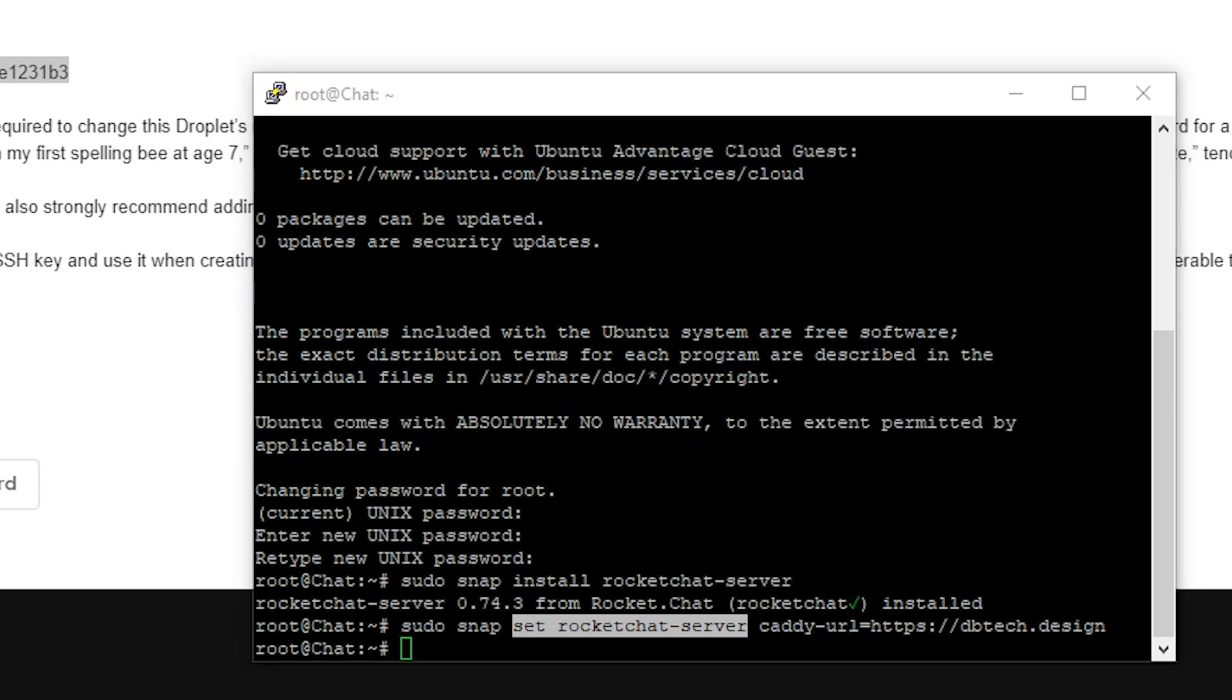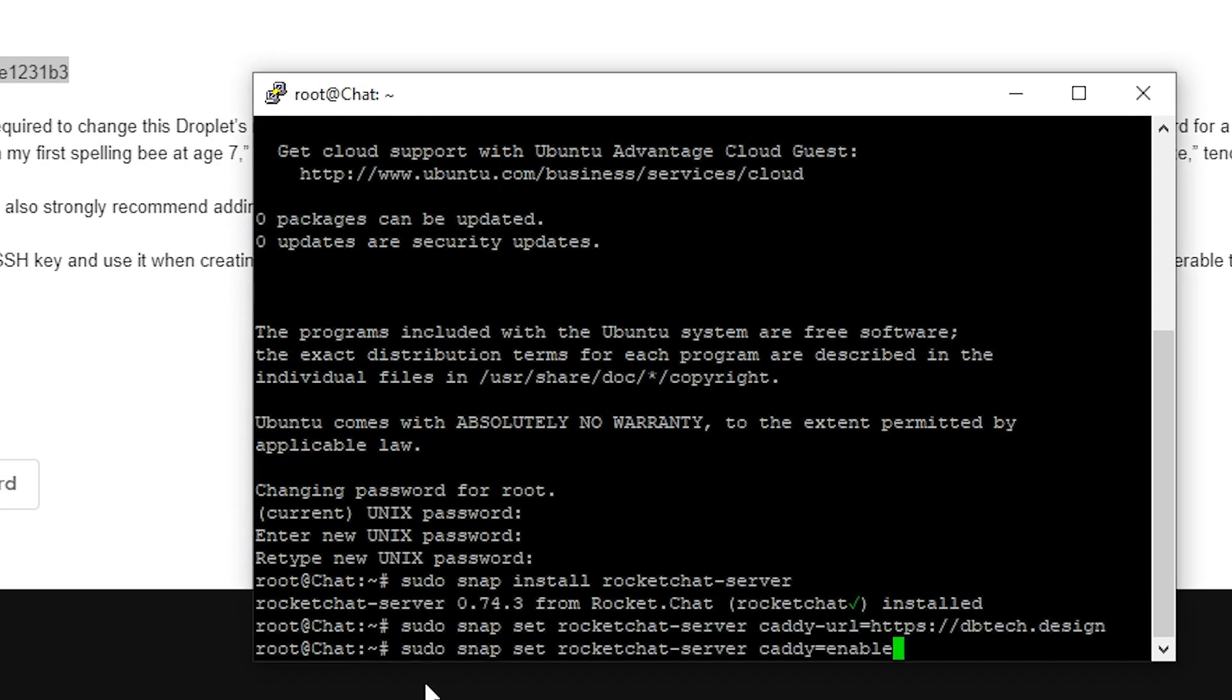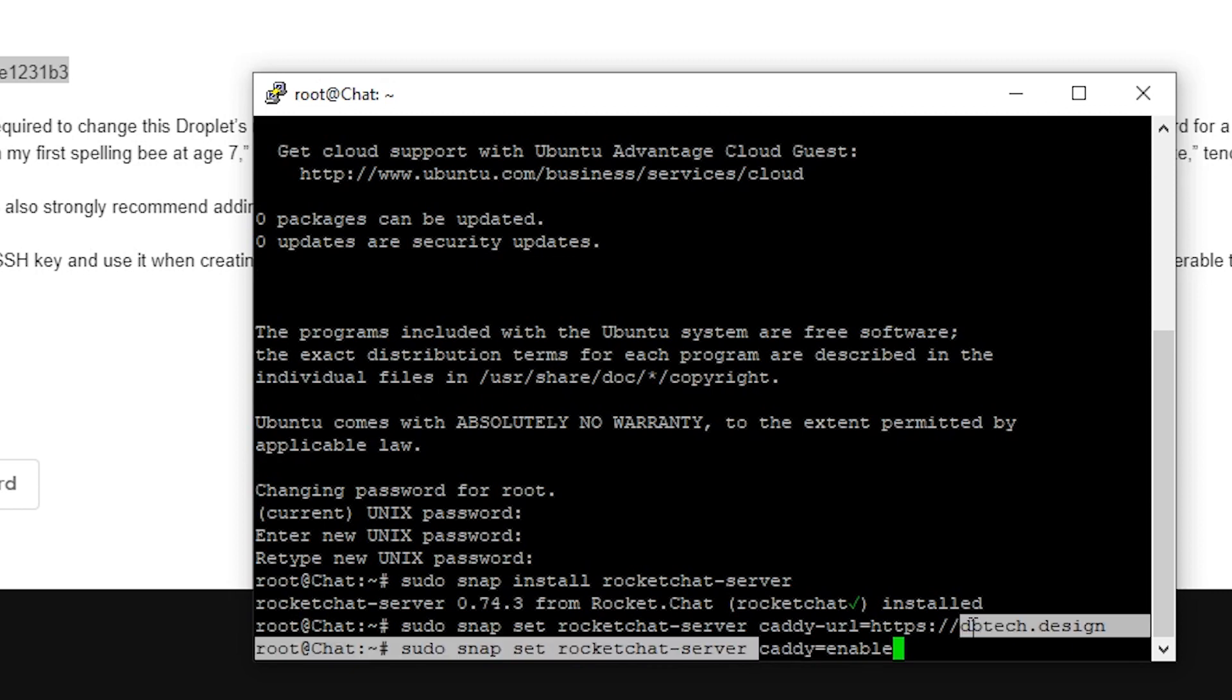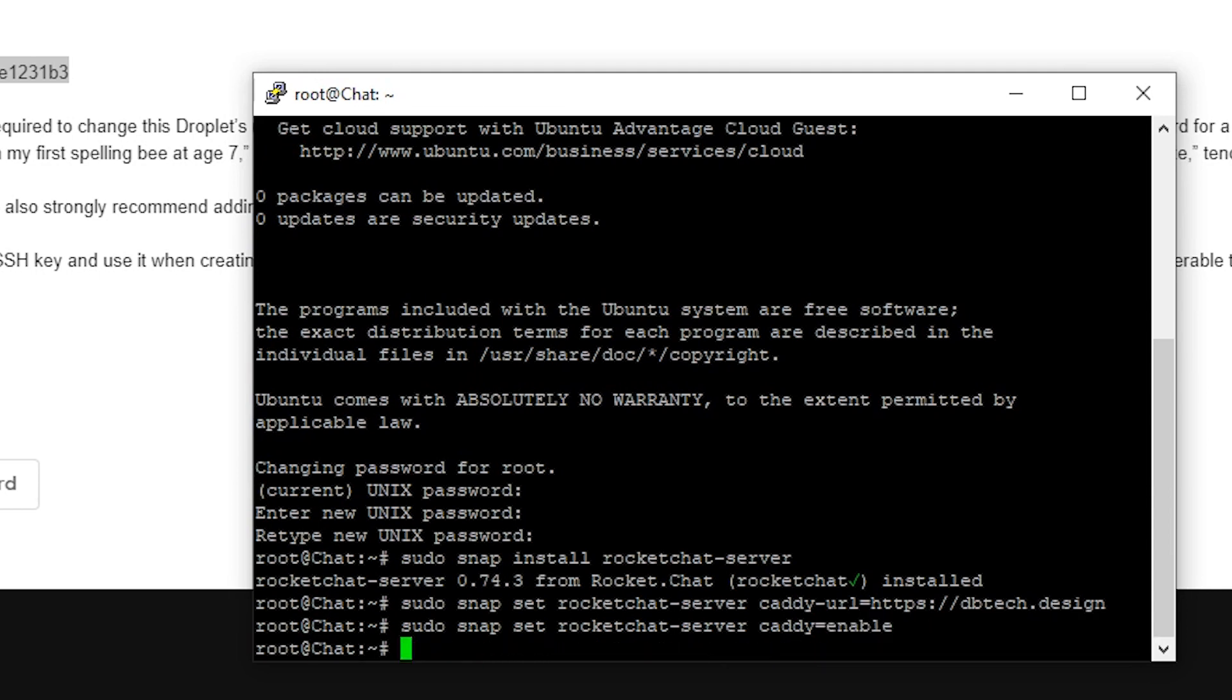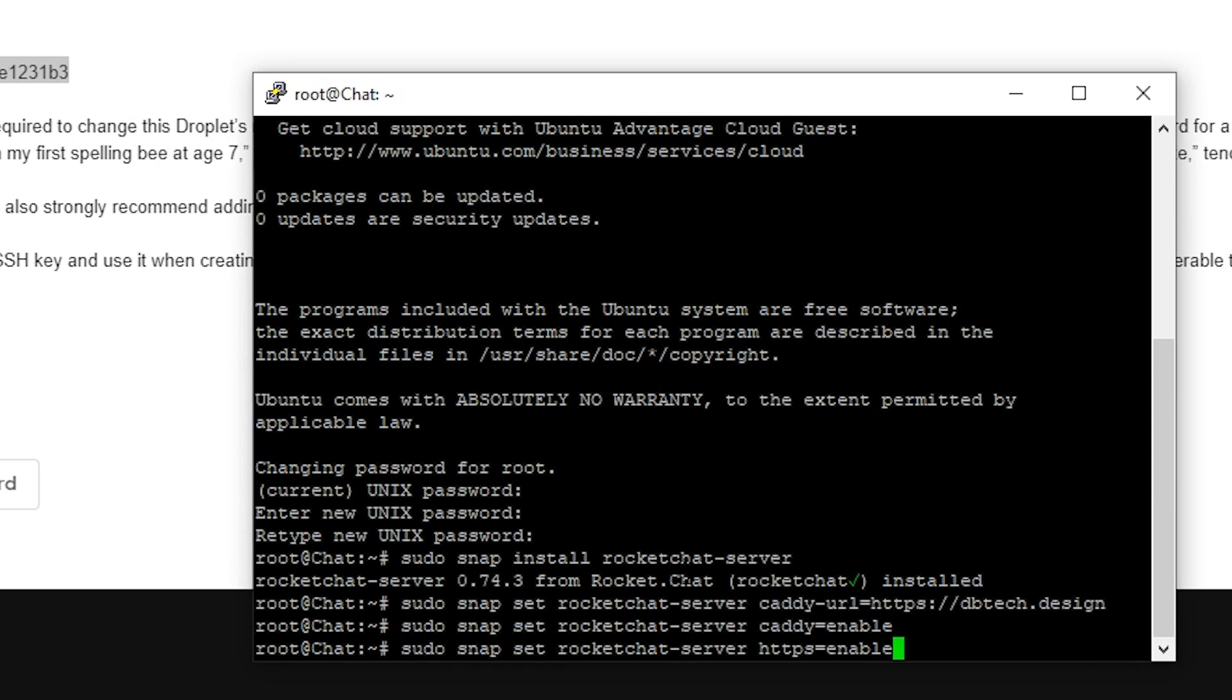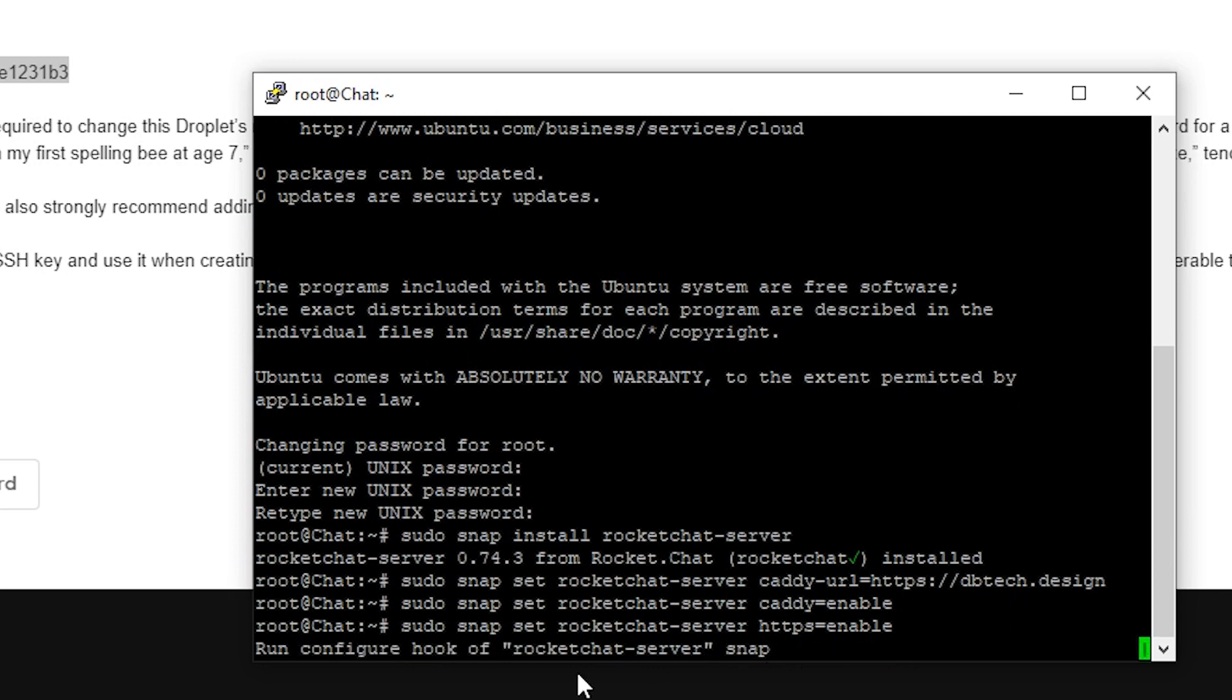So now we've got another command here and we want to go ahead and say again, asking for root privileges here. We're going to say snap set rocket chat server. We want to enable this SSL portion of things. That's that caddy equals enable. So we'll go ahead and click enter again and that's done. So this is the next level of enabling HTTPS. Again, it's all the same sudo snap set rocket chat server. But this time it's going to be HTTPS enable and we'll go ahead and click enter. And now that's done.